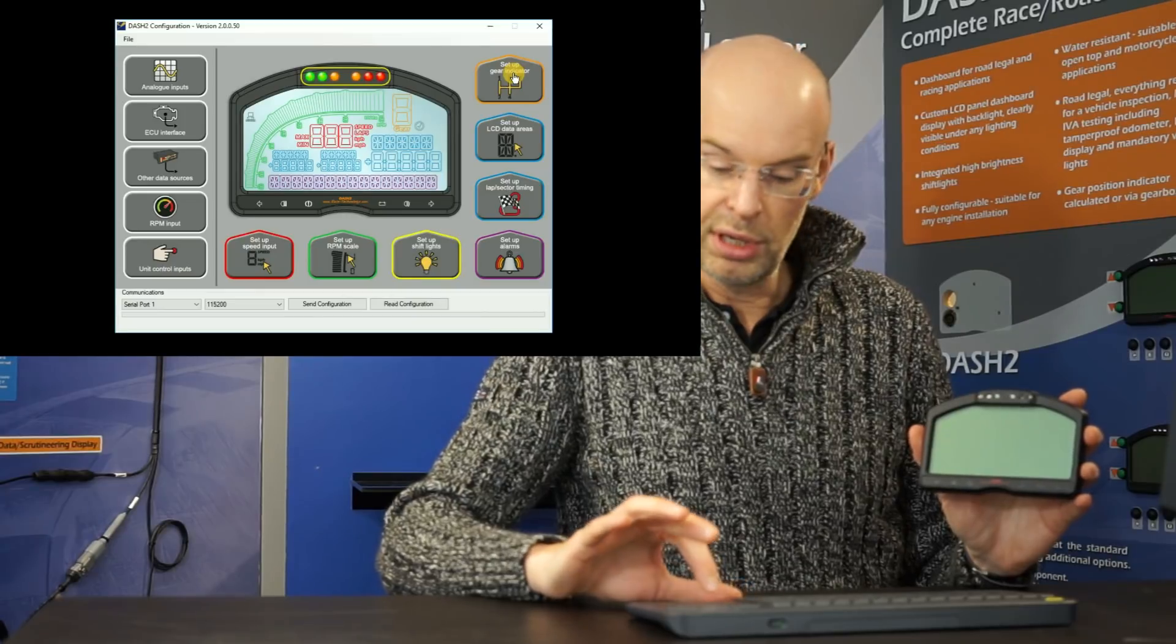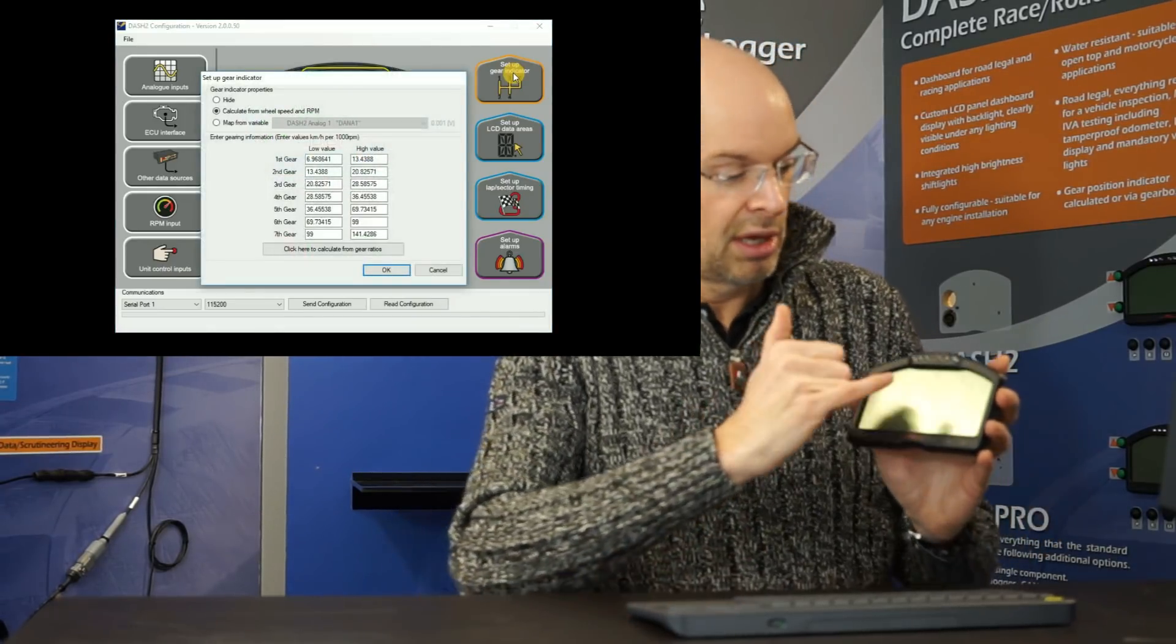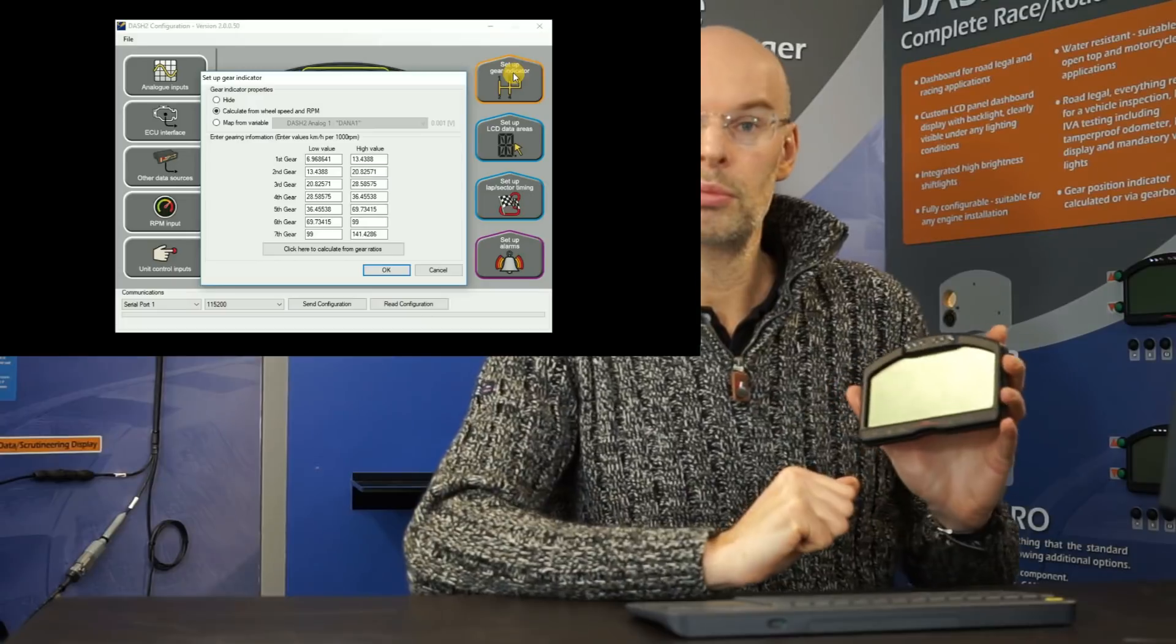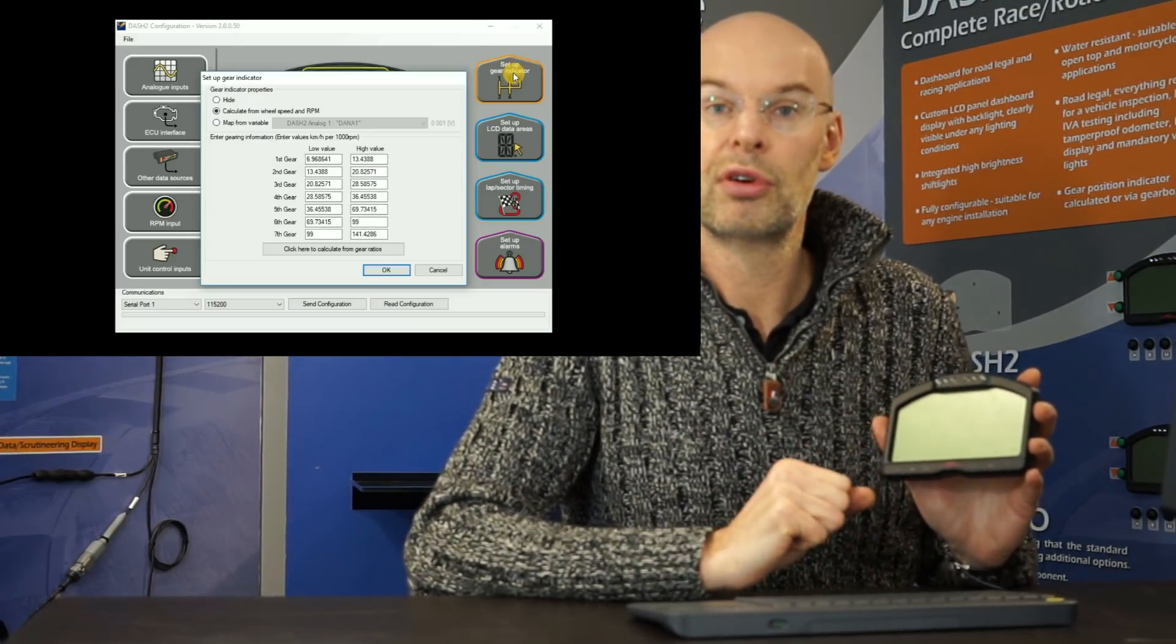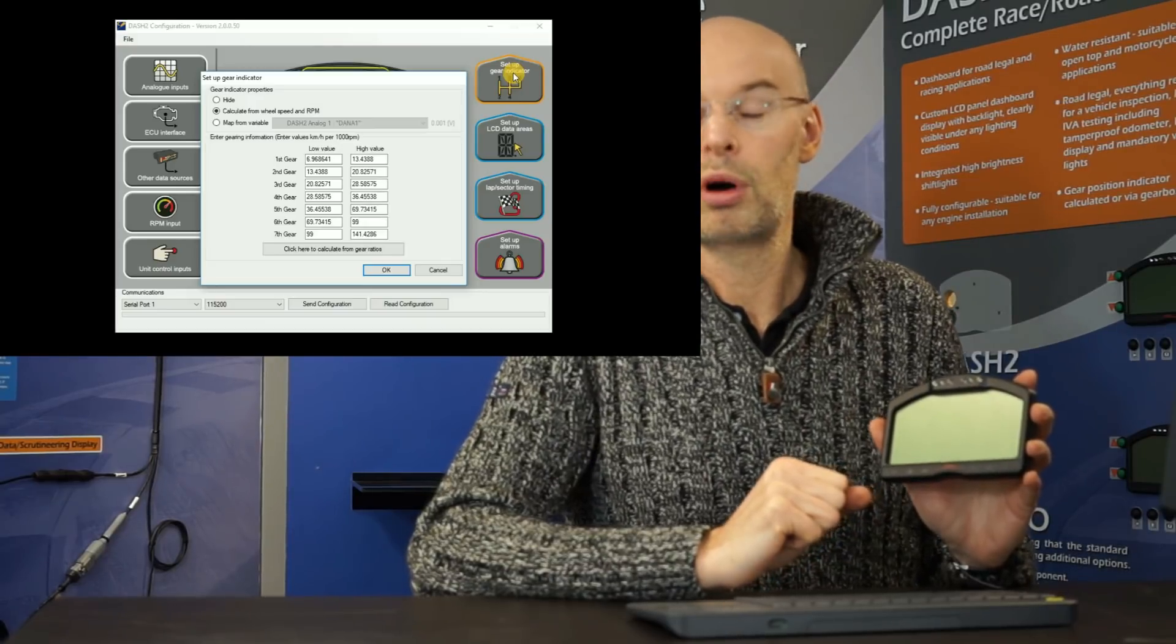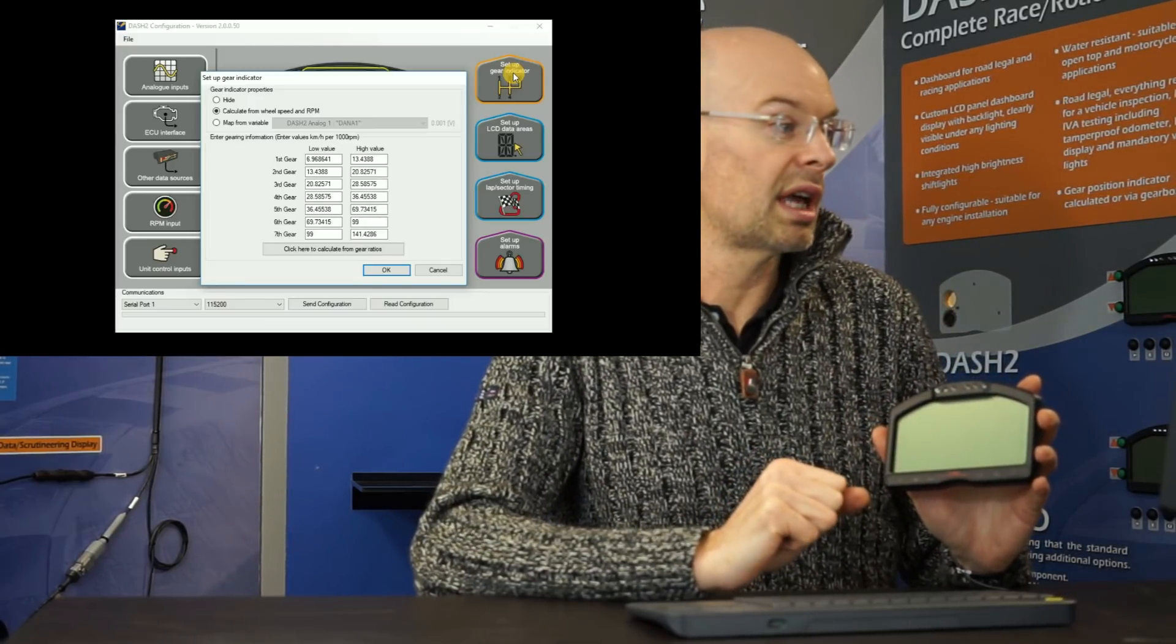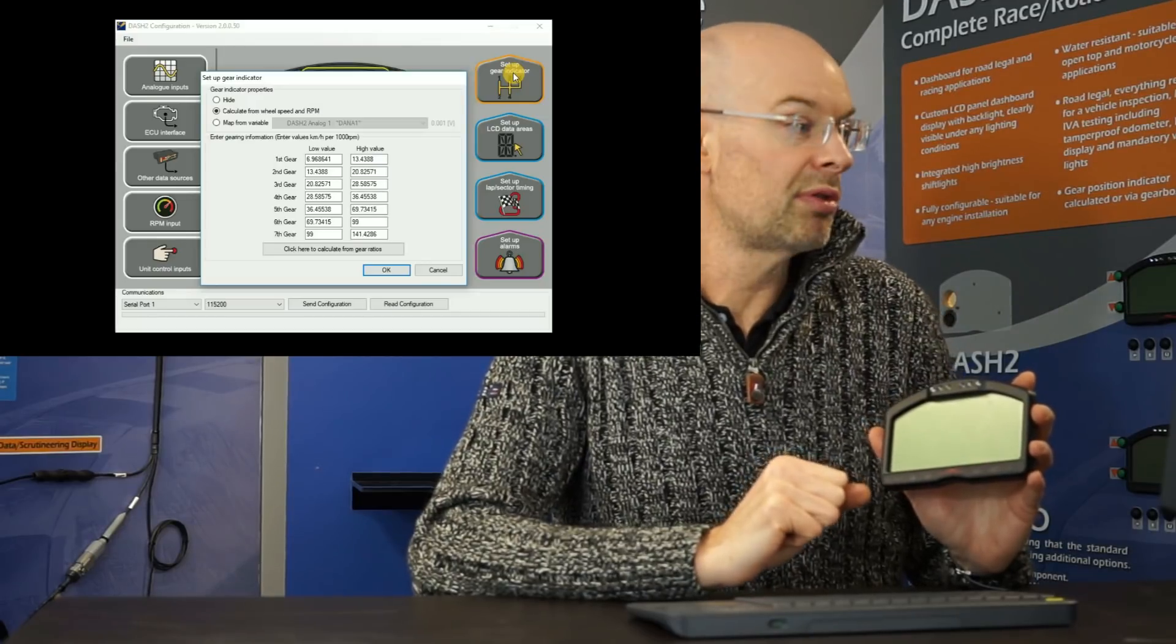Next one is the gear indicator. So at the top of the Dash 2, we have a very large gear indicator, which is particularly useful for a sequential motorcycle box. But it's always a useful indicator. And there's a few ways that can be controlled.